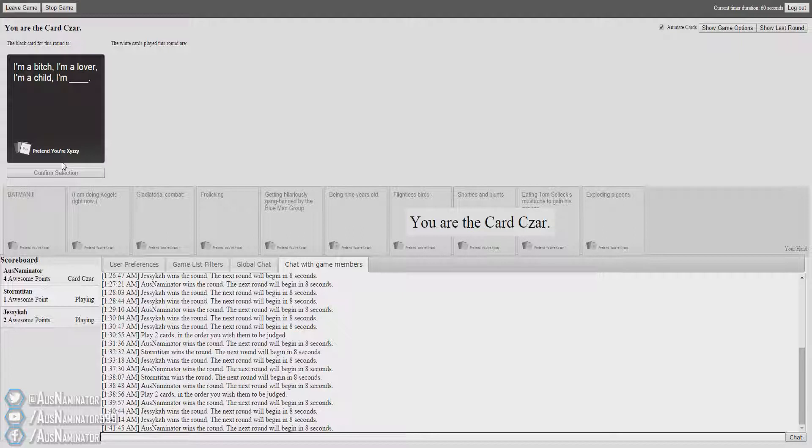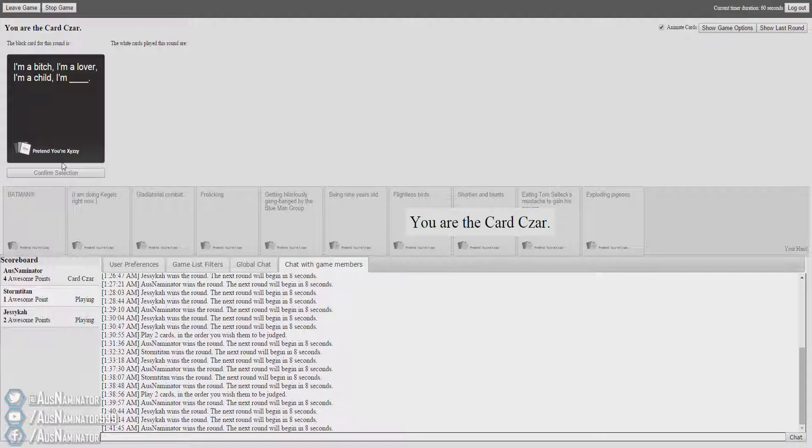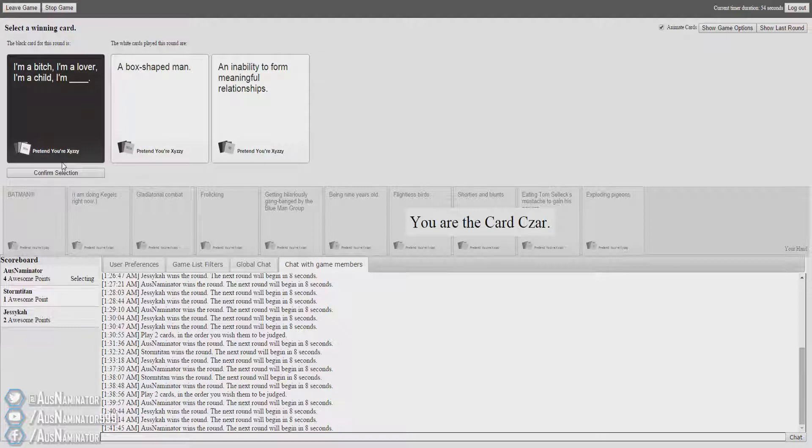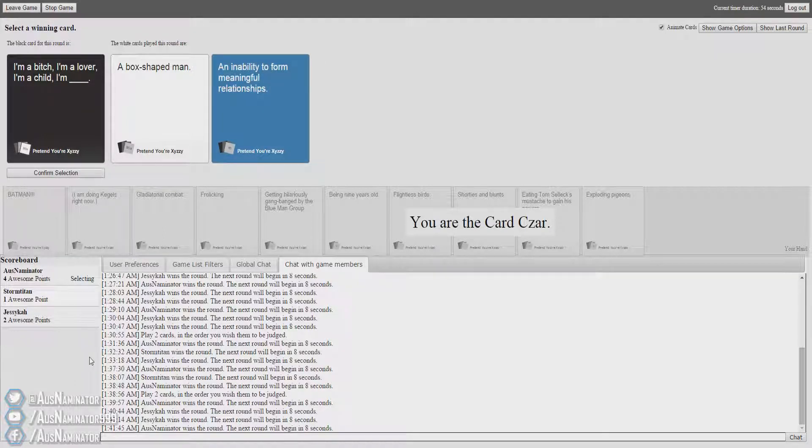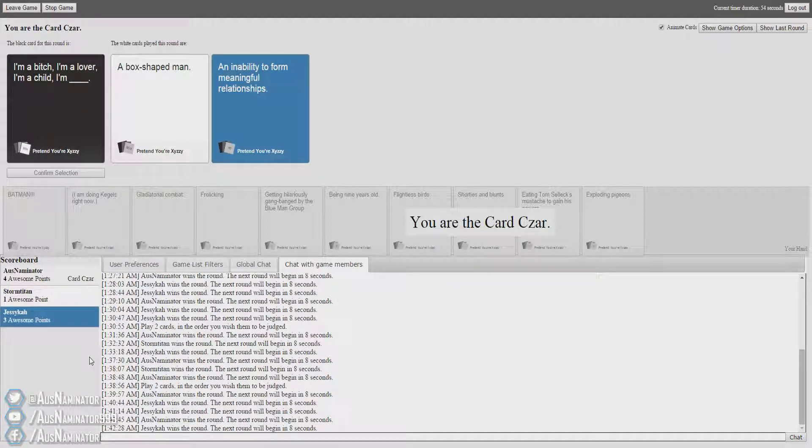I'm a bitch. I'm a lover. I'm a child. I'm... What am I? This ain't no charades. I'm a bitch. I'm a lover. I'm a child. I'm a box-shaped man. I'm an inability to form meaningful relationships. Meaningful relationships. Dammit, I'm a lover. You would've got the KKK one, but that's... Dammit, Dick fingers. Dick fingers!